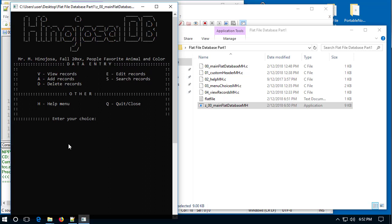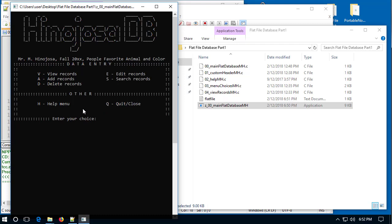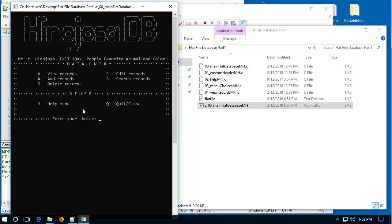The help menu should be done. Hitting H for help brings up a help menu showing what all the commands within the program should do. Notice the header didn't change — the help menu now appears underneath the header. I can press any key to continue and access help again to confirm it works.